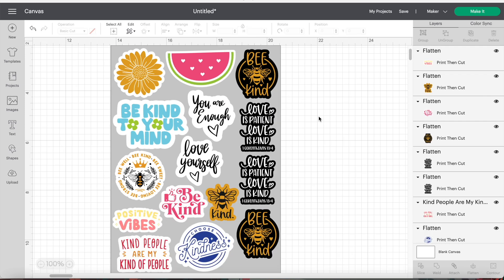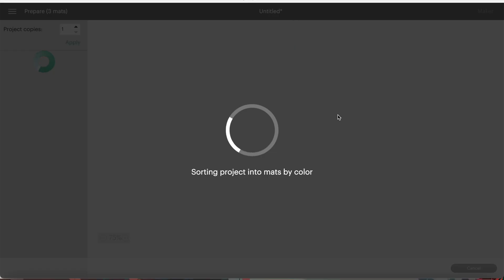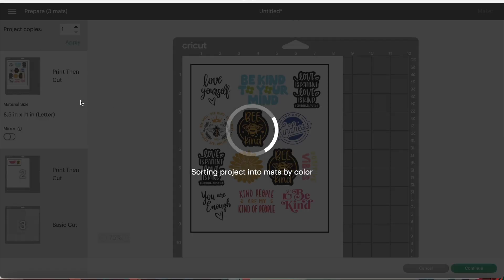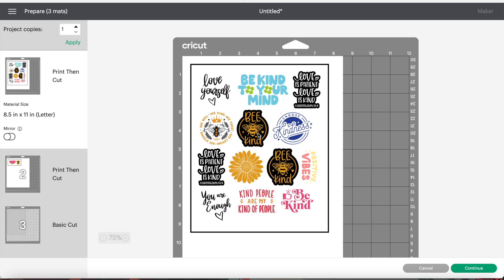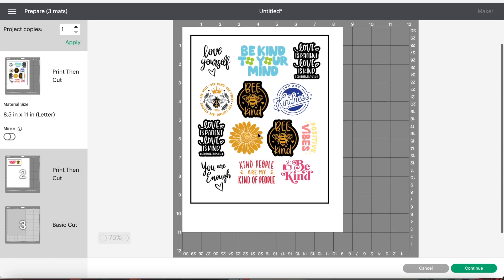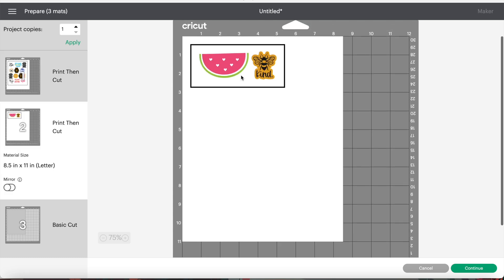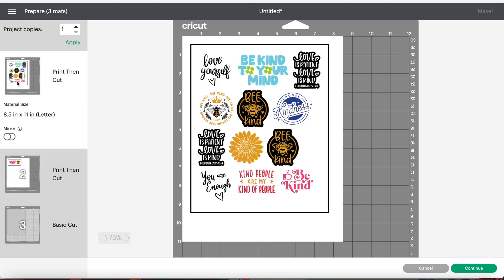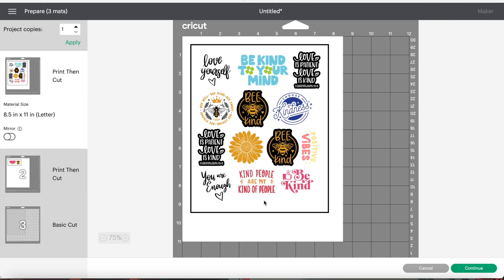Now once you have all your stickers ready to print, click on make it. If you notice in the project preview screen, you can see that it split our project onto three mats. And that is not what we want, so click on cancel.